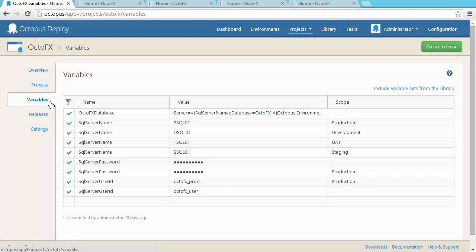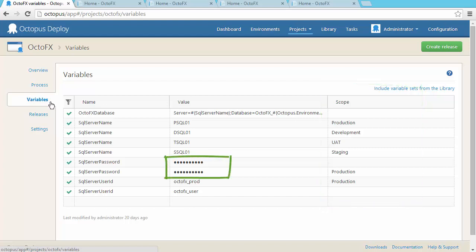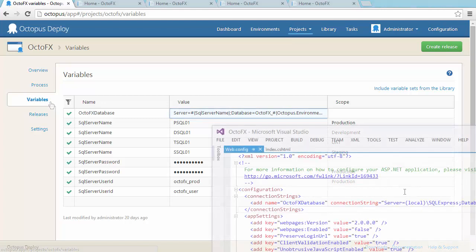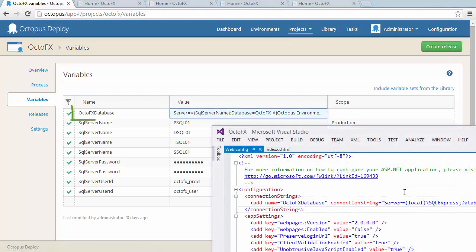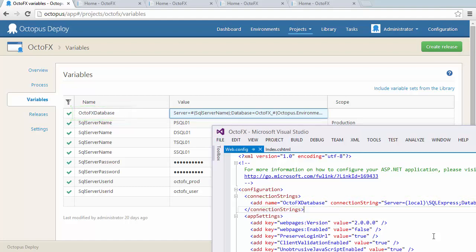No two environments are ever the same, and Octopus handles this using variables. Variables are simply settings that can be scoped to different environments. Sensitive information like passwords are stored securely encrypted in the Octopus database. During deployment, Octopus will automatically match variables to your configuration files. If you have application settings or connection strings, their values will be updated with no scripting required.